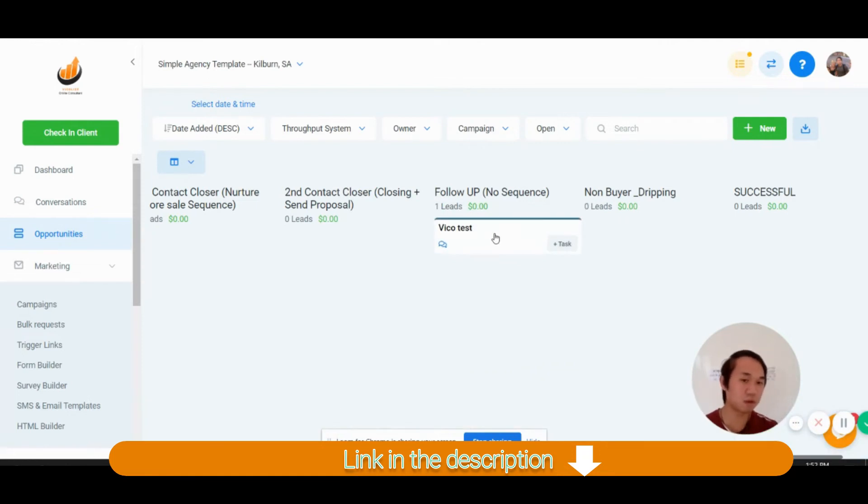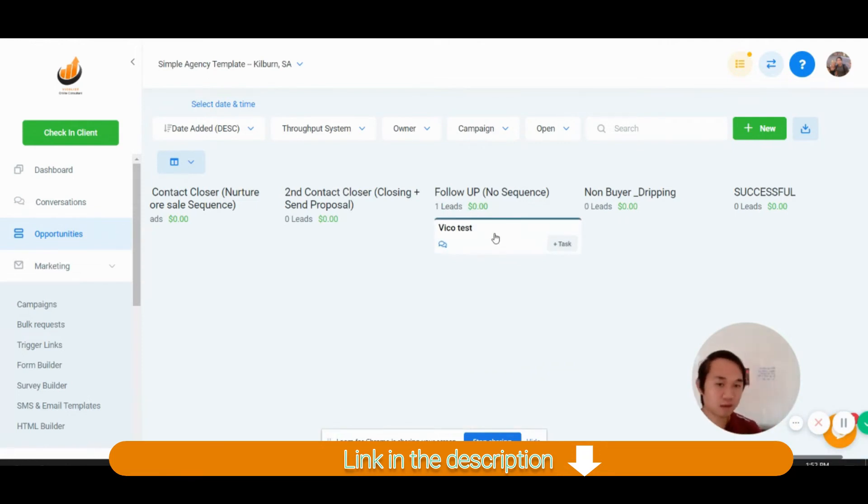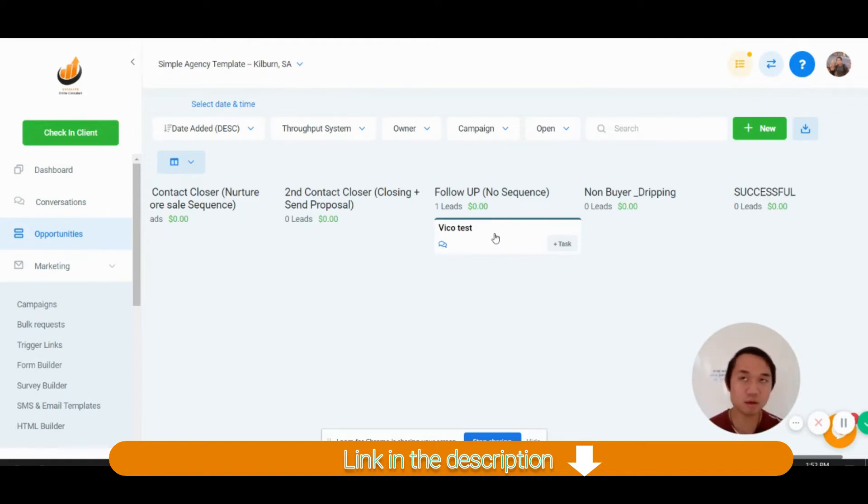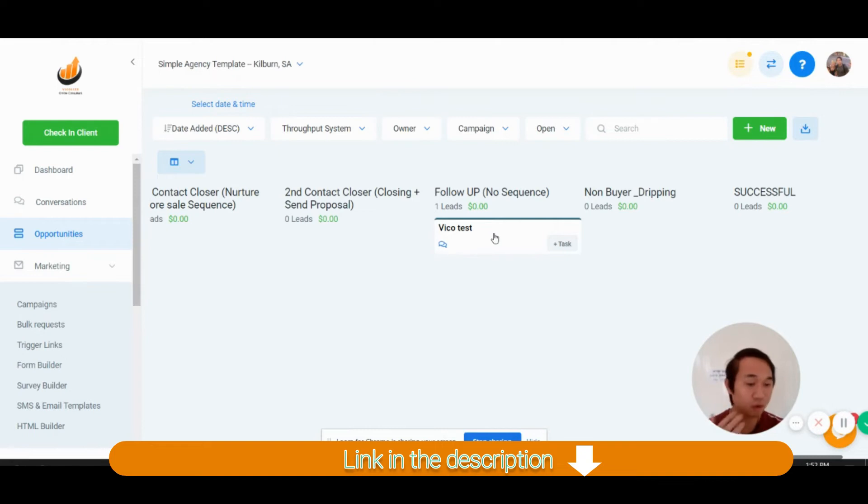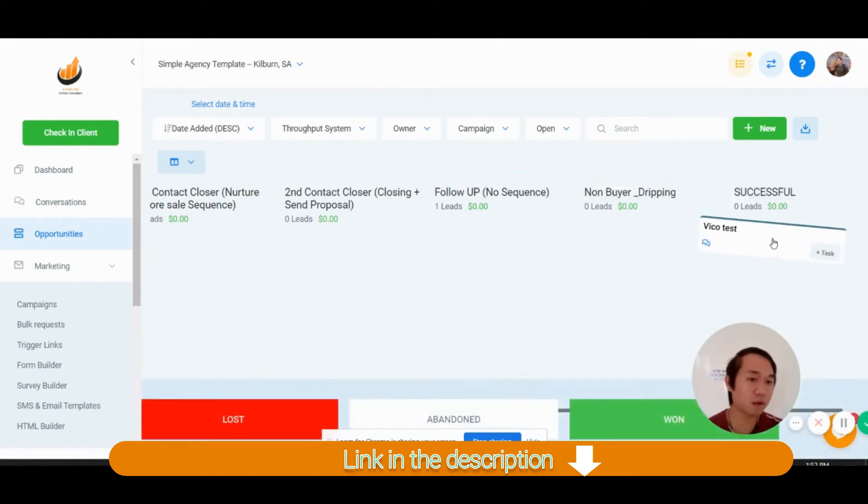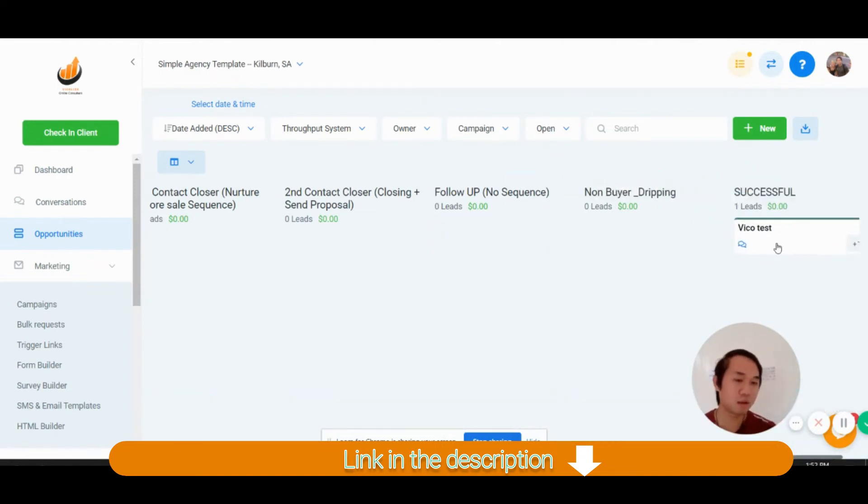And if they're still hesitant or whatever, you can just put them in a single slot here where there's nothing going on. There's a follow-up column with no sequence going on. And once they come here, they're ready to be onboarded.